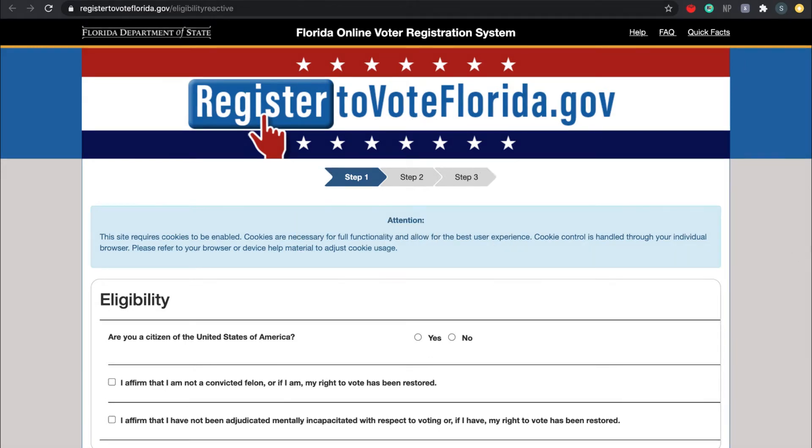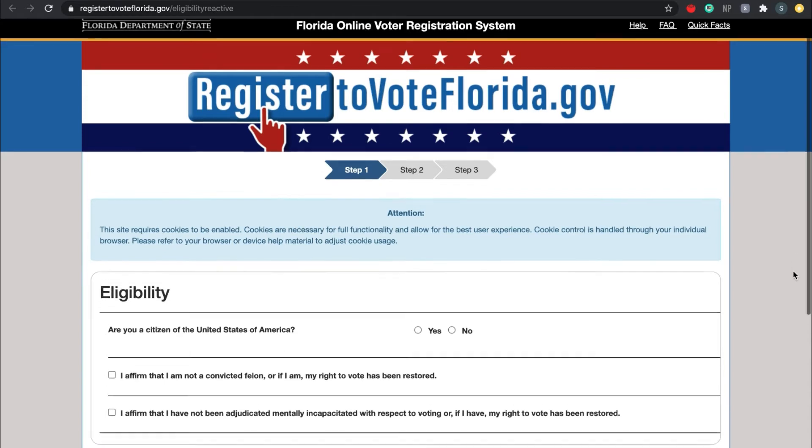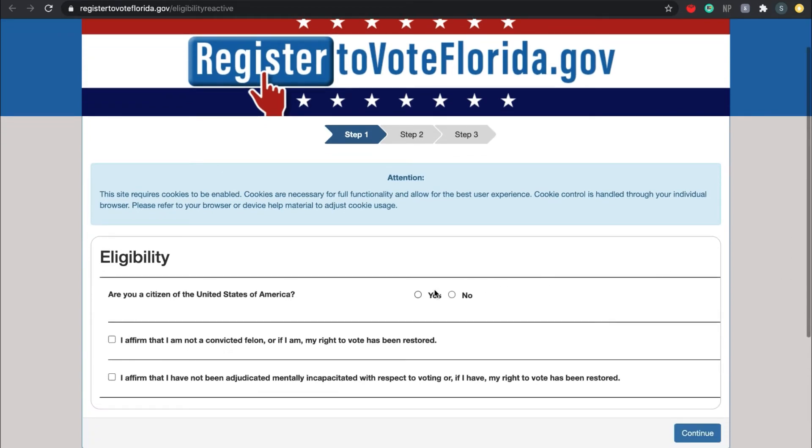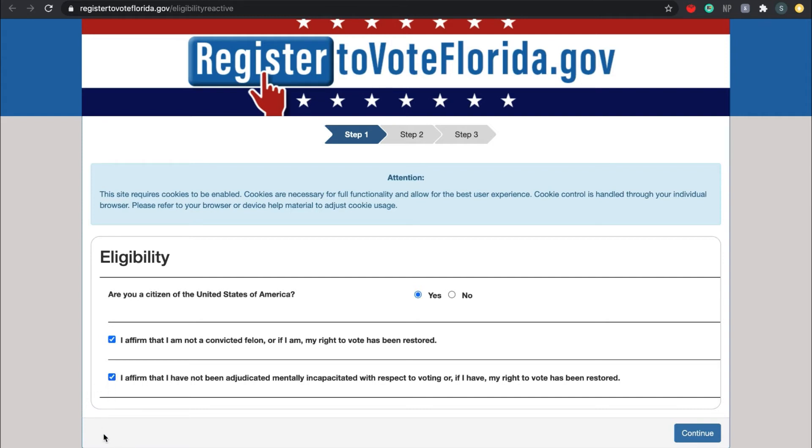All right, so now we're on to the real registration portion. The first step is confirming your eligibility. So once again, confirm that you are a citizen of the United States of America, affirm that you are not a convicted felon or if you are that your right to vote has been restored, and affirm that you have not been adjudicated mentally incapacitated with respect to voting or if you have that your right to vote has been restored. If you are in person, please look up when you have finished confirming these three criteria, or if you are online, drop a done in the chat.